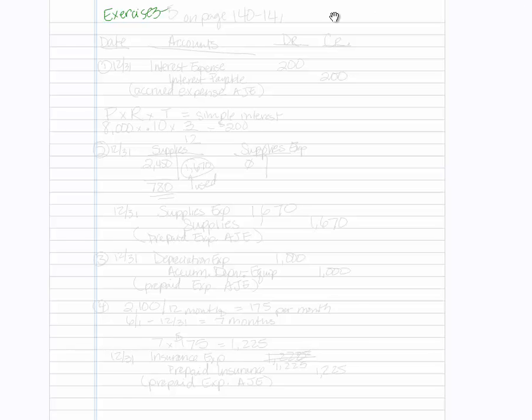Exercise 3-5 on page 140 through 141. Part A says to prepare the adjusting entries for the seven items described above. So we are going to have seven AJEs.